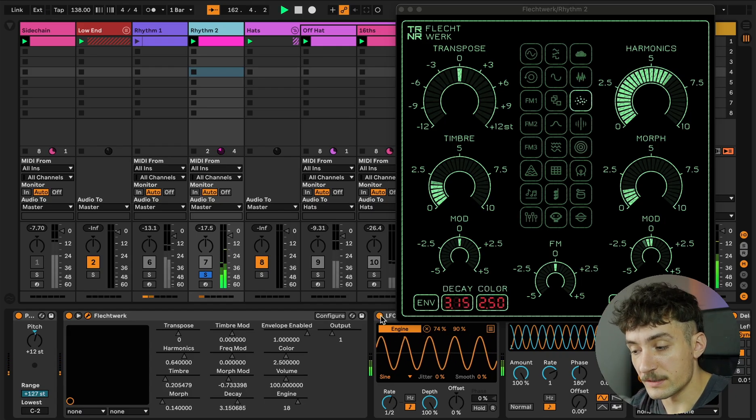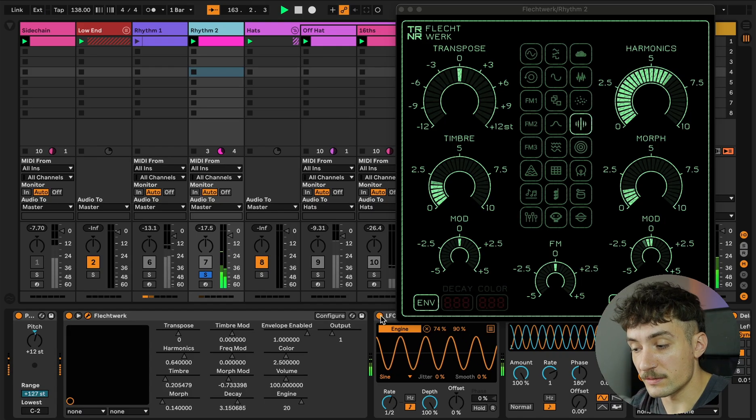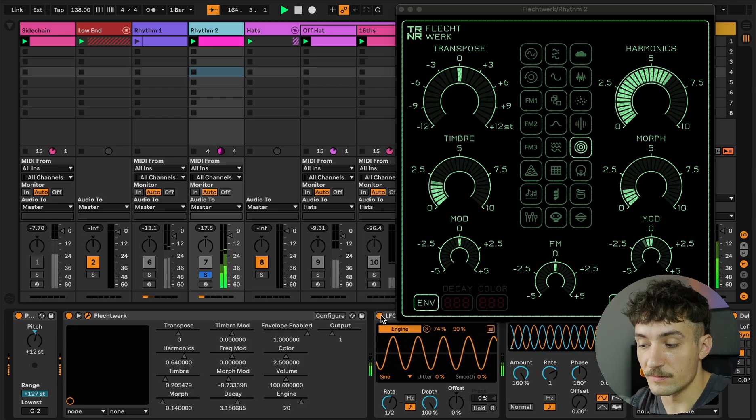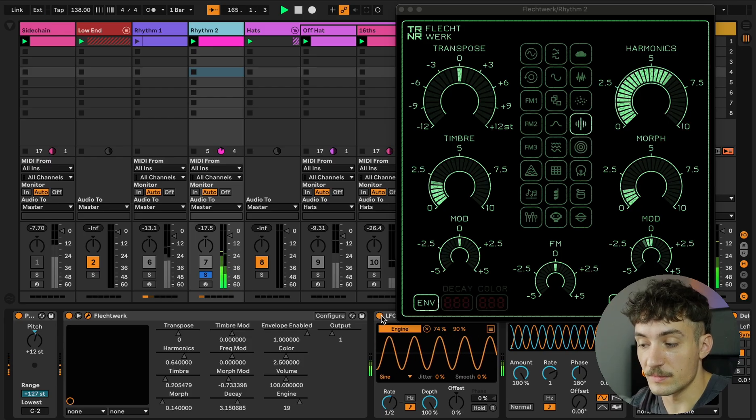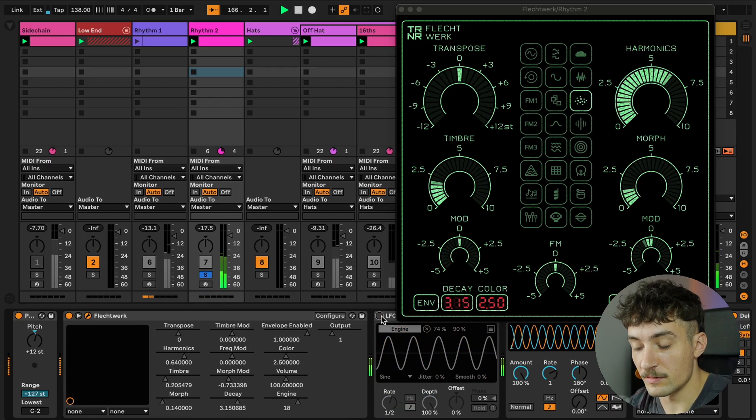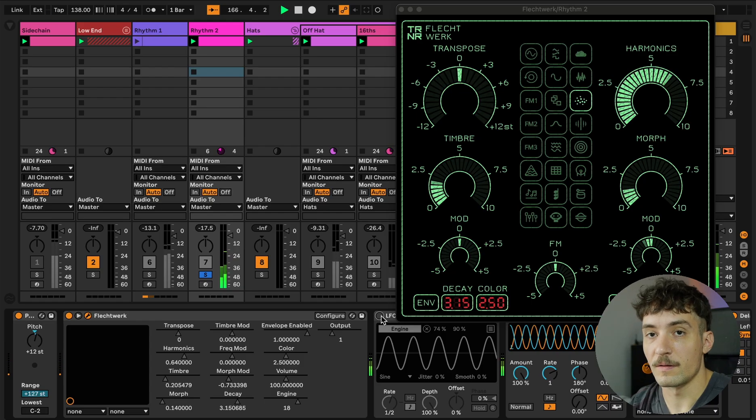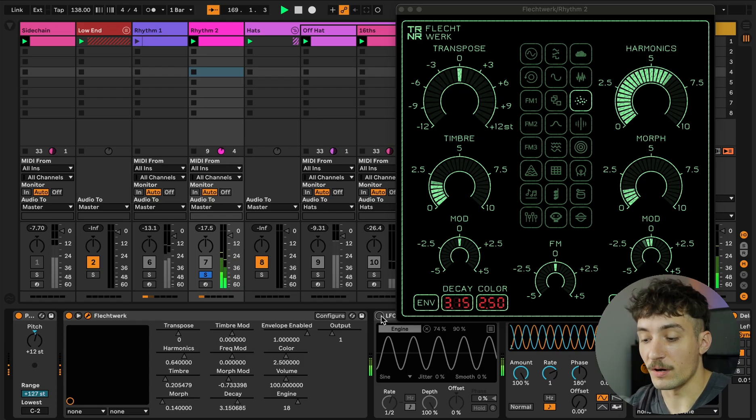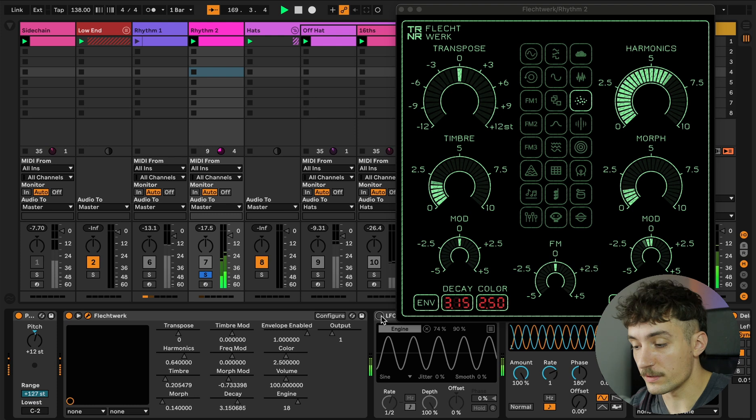When I stop it, the LFO is on one engine. And now with the LFO again.